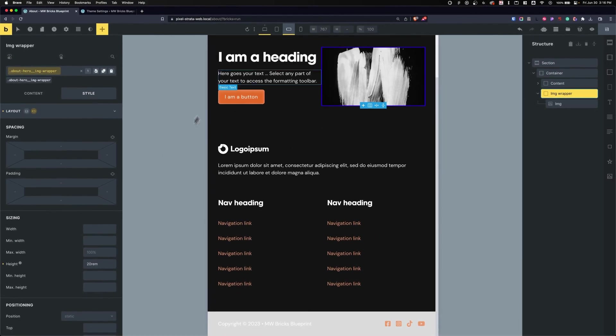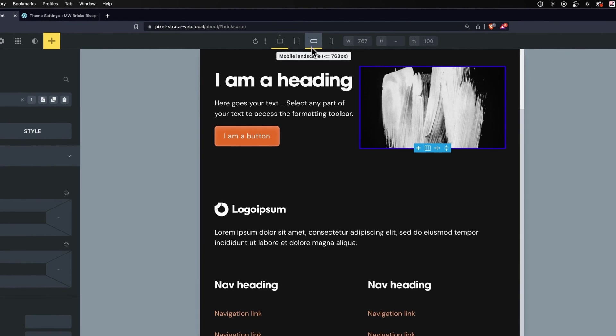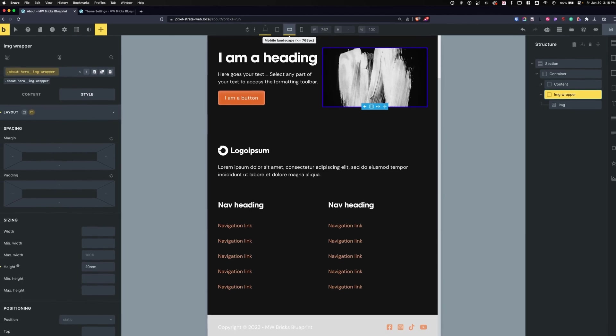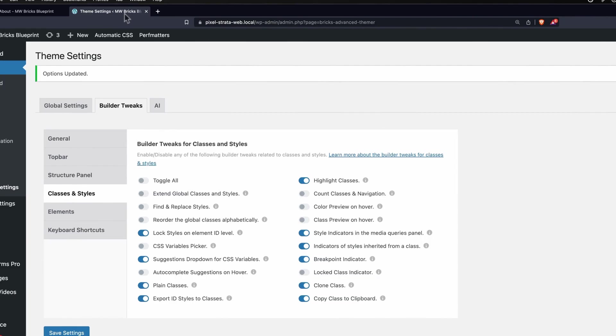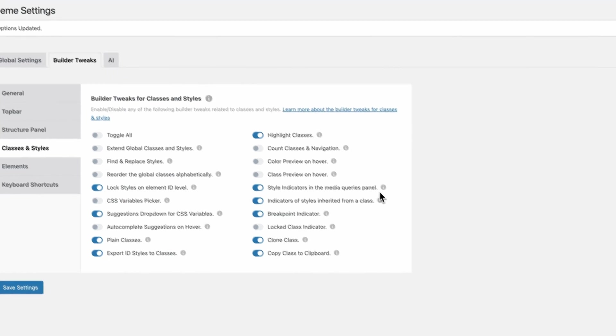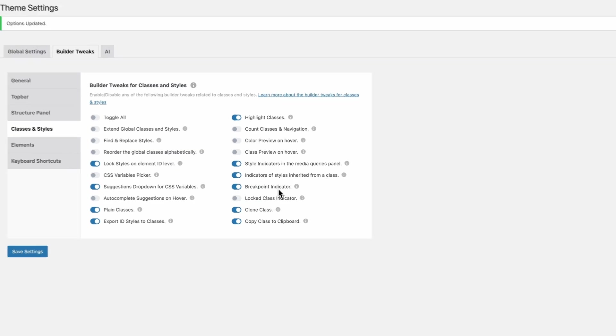Not only that, but at the very top I can also see it'll give me an indicator with a yellow line underneath that there are styles at this breakpoint. It just gives me a very good overview of what I've applied to different elements. You can turn this on under Builder Tweaks, Classes and Styles, Style Indicator in the Media Queries Panel, and the Breakpoint Indicator.